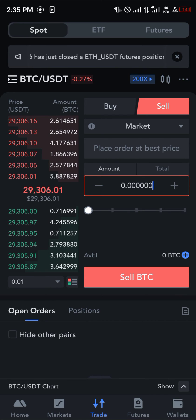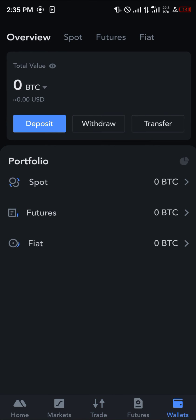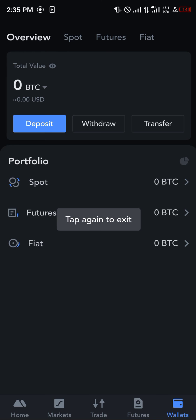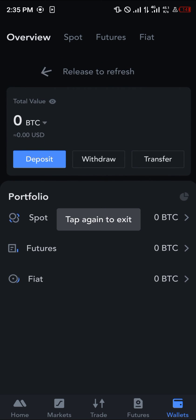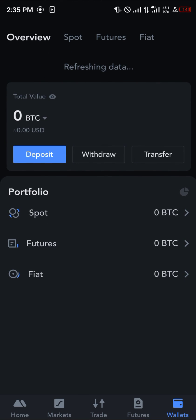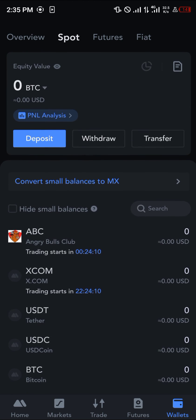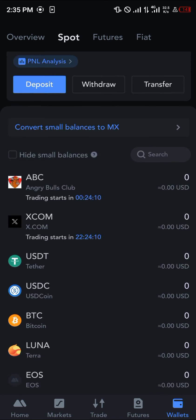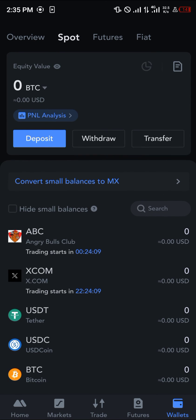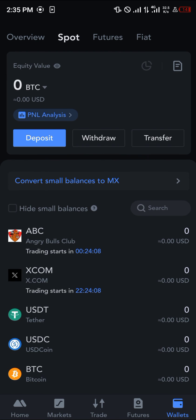Once that's done, simply click on the wallet icon, head over to the Overview, and scroll to Spot where you can see all of your trades.